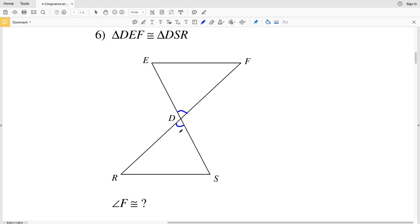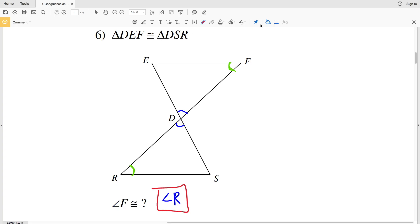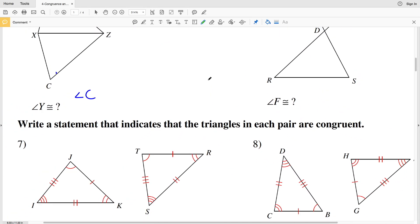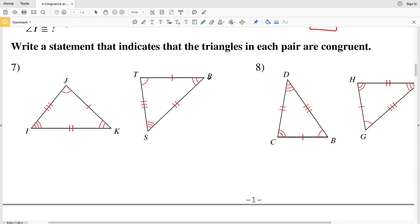Number six has triangle DEF is congruent to triangle DSR. Notice that angle D is a vertical angle so its measure equals the other. We're looking for what angle is congruent to angle F. Line DF is larger than line DE and line DR is larger than line DS, so angle R is congruent to angle F, matching the positioning in DEF congruent to DSR.